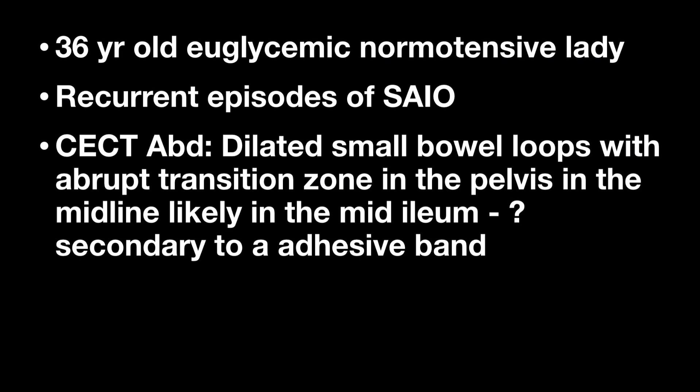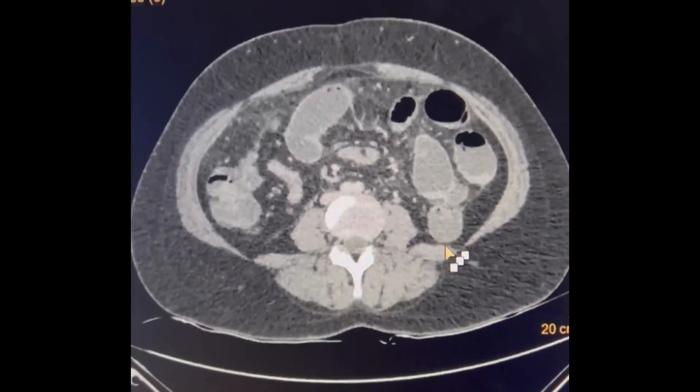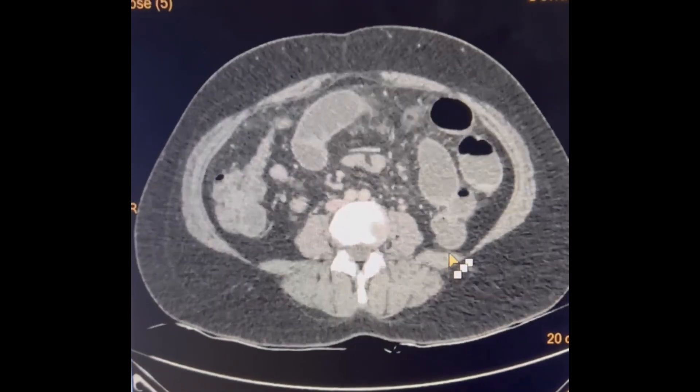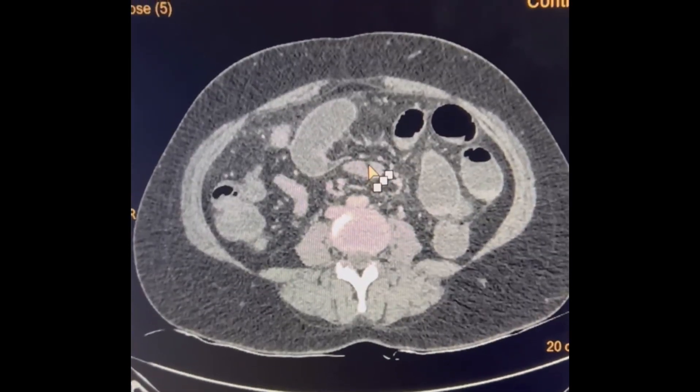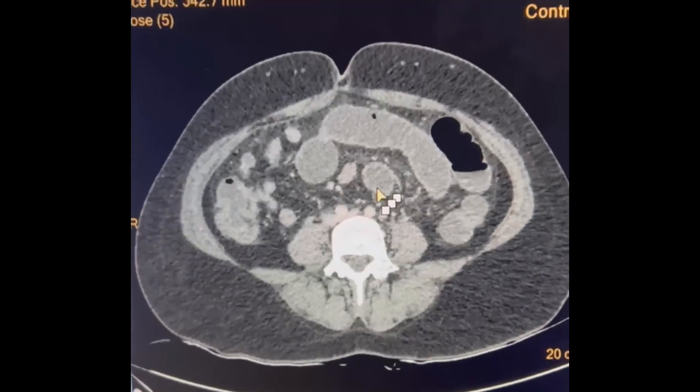Initially an ultrasound was done and then a CT was done, which showed multiple dilated loops with a transition zone in the mid ileum. This is the CT — you can see the dilated small bowel with a band, and some lymph node enlargement was also present.